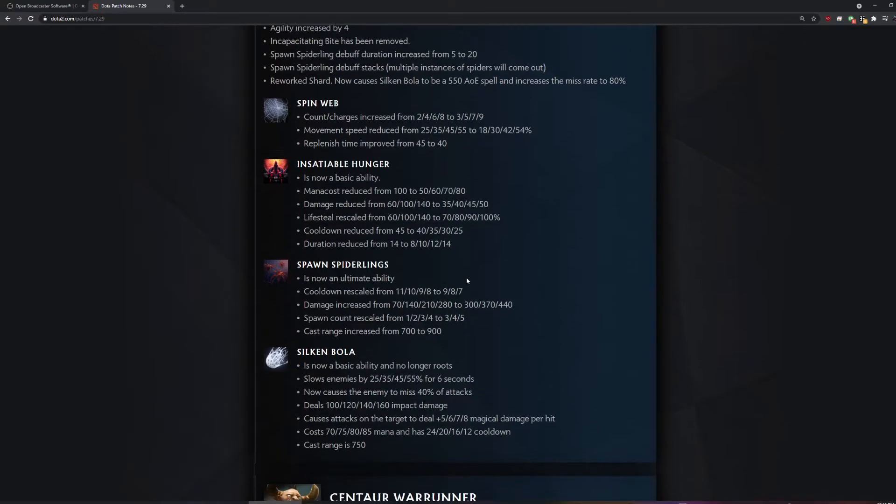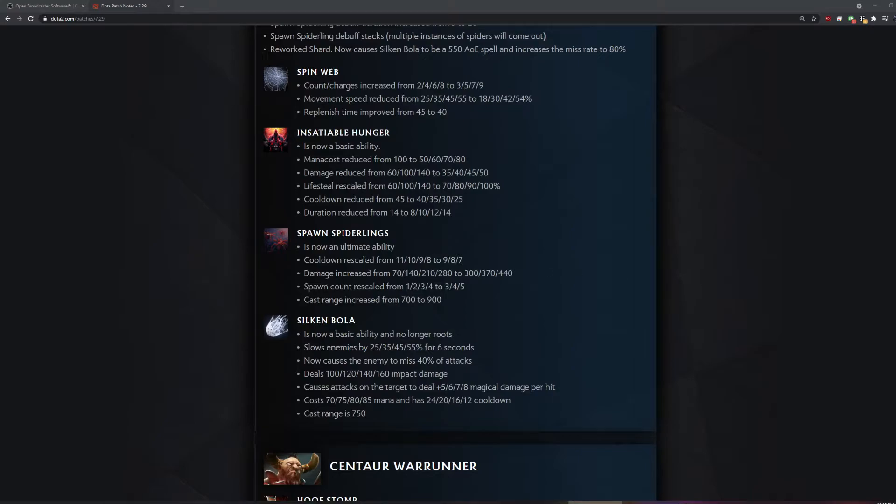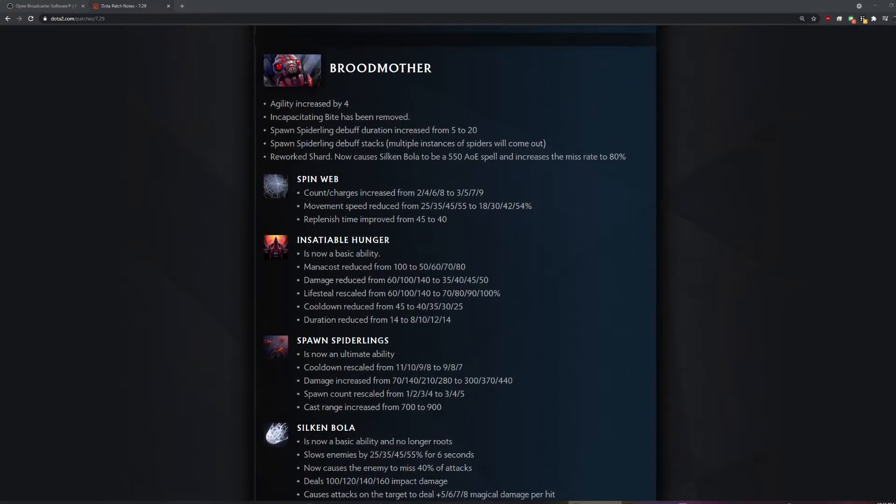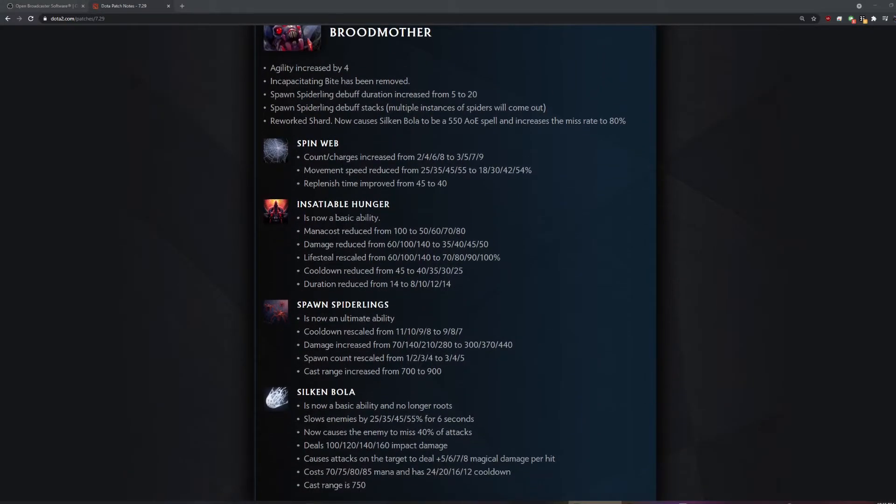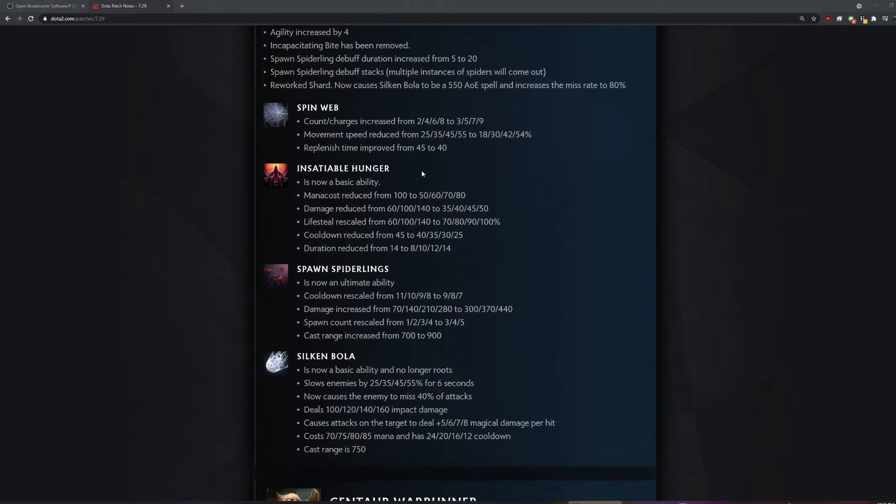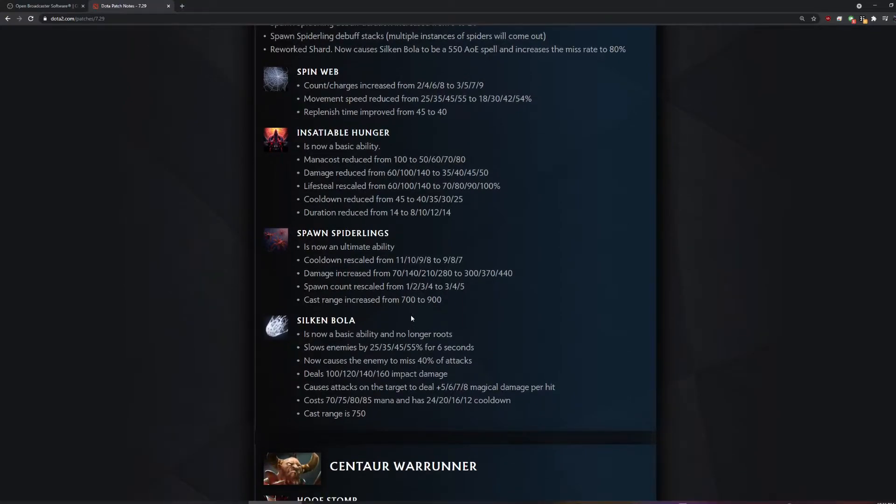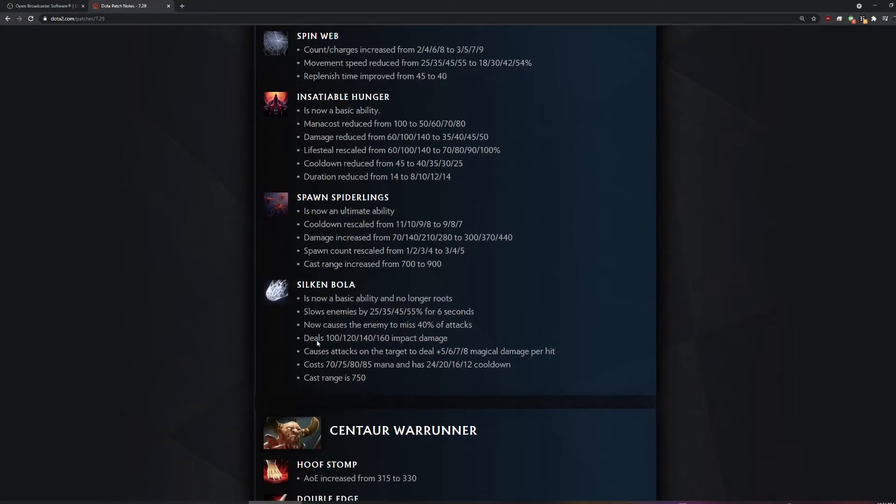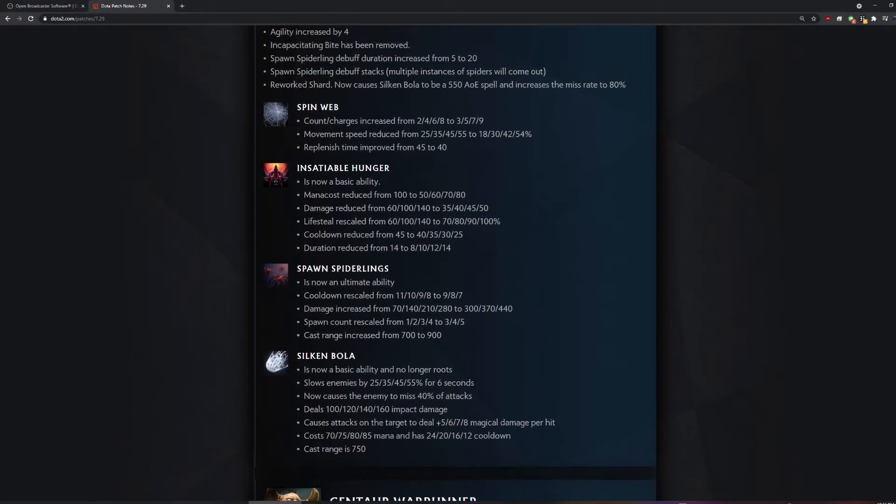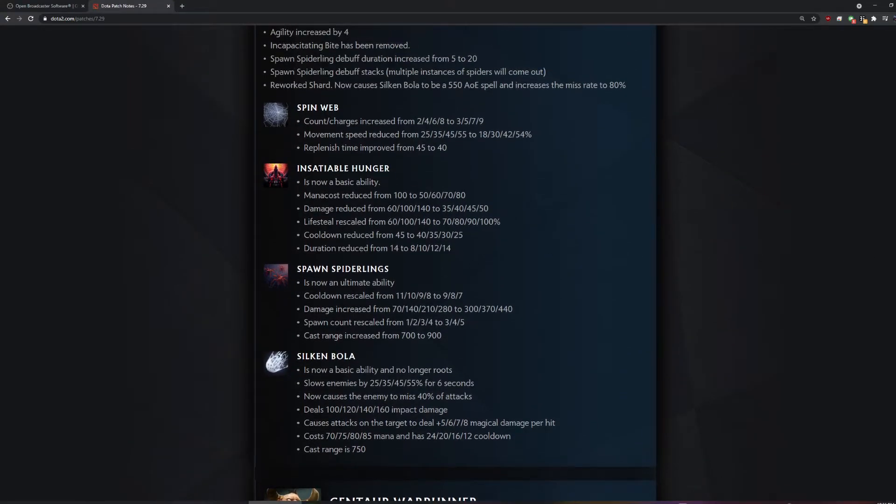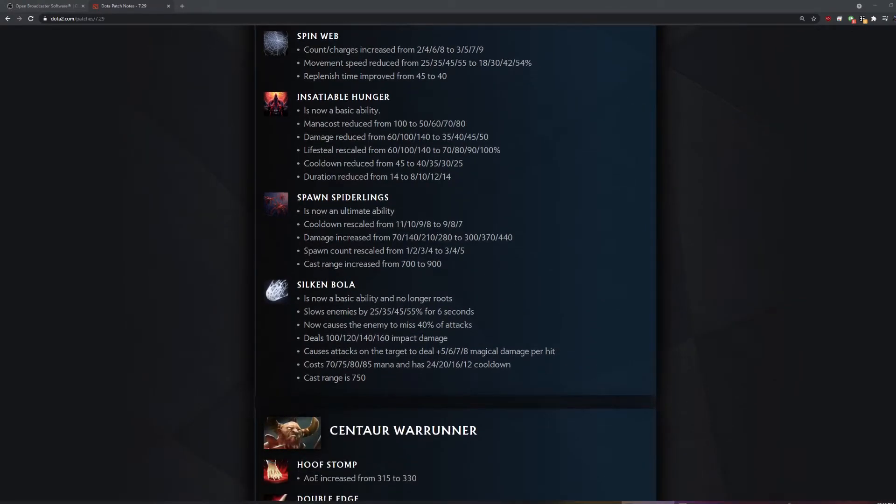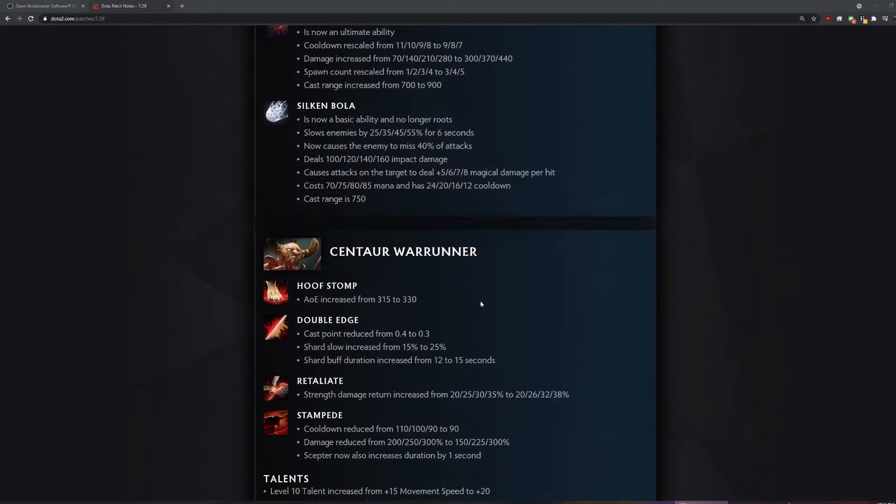Seems kinda shit, honestly. Like, what do you do in lane? The spiders don't have more life, right? They just have higher magic resistance. The whole point of the hero was that the spiders kill people early. But now it's like, way till level six. No one played the hero, and now people will continue to not play the hero. People played it when they were smurfing. Yeah, but they nerfed smurfing. I feel like people are smurfing more than ever. Me included.